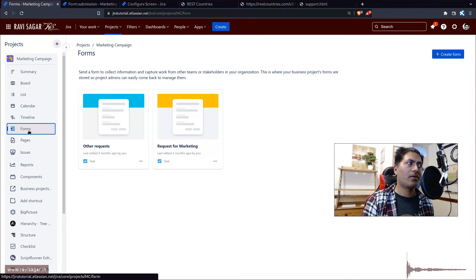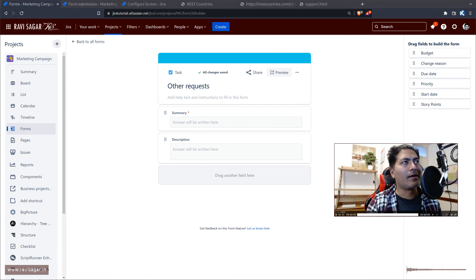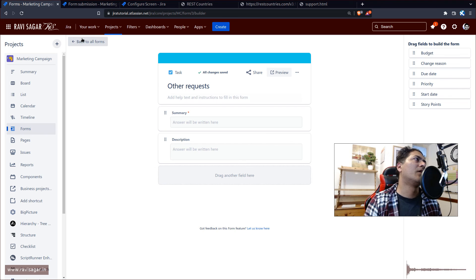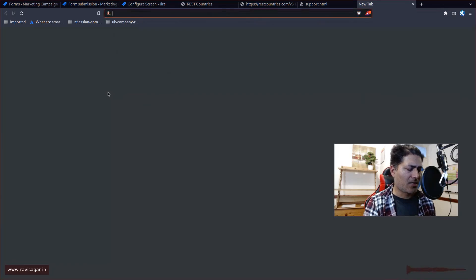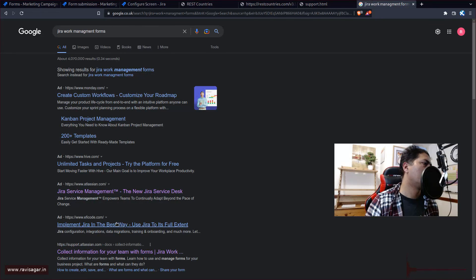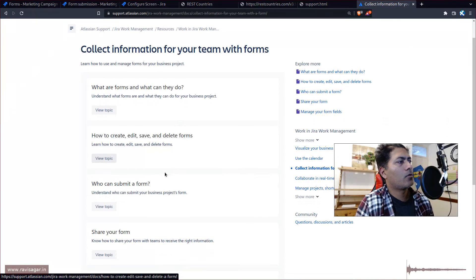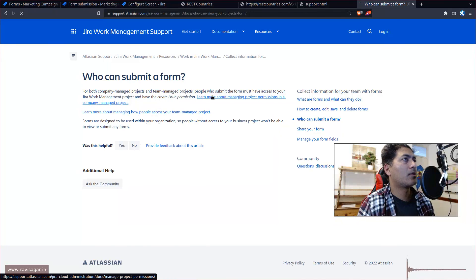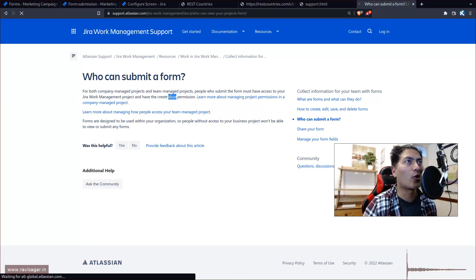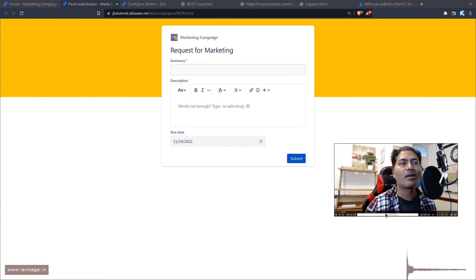With forms, you need to be logged in. Looking at the Jira Work Management forms documentation — 'who can submit' — it states that people who submit the form must have access to your Jira Work Management project and must have the create issue permission. So you need to be a logged-in, licensed user. Issue Collector doesn't have that restriction, which is why it's still the better option for collecting input from external users or stakeholders.